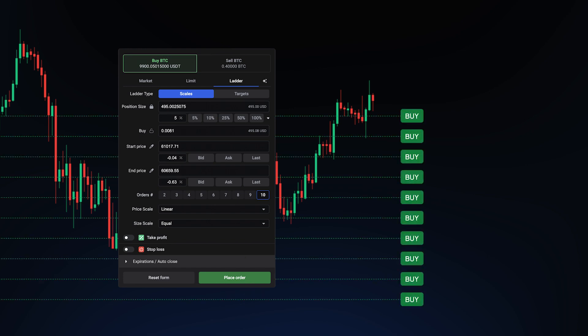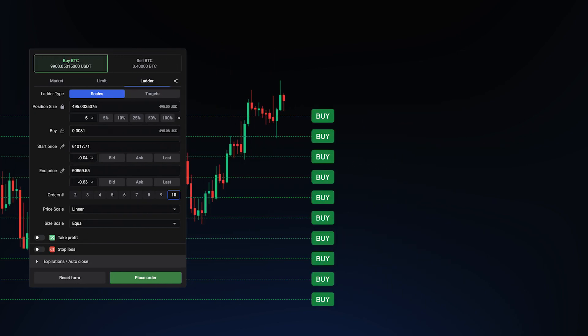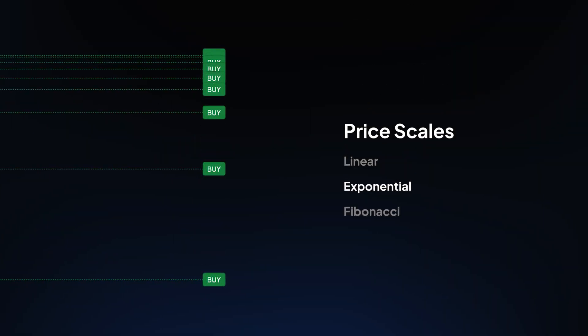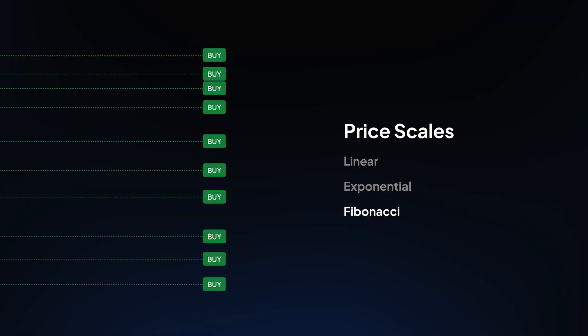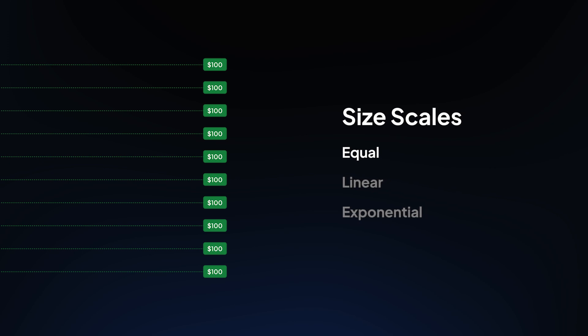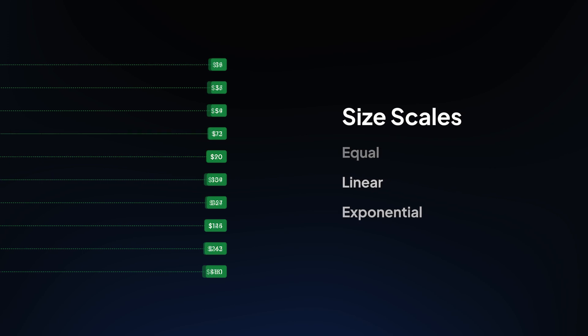Unlike standard buy or sell limit orders, ladder orders allow you to set multiple orders simultaneously at intervals that suit your strategy. Choose from linear, exponential, or Fibonacci price scales, and customize the order sizes to be equal, linear, exponential, or reversed, streamlining the entire process.